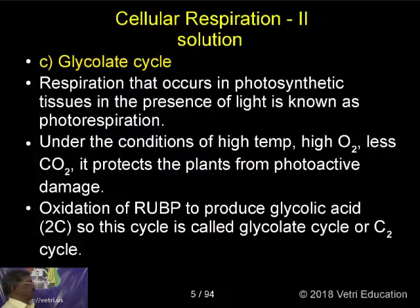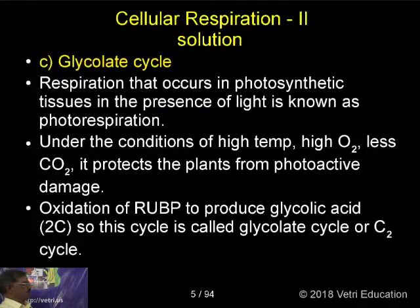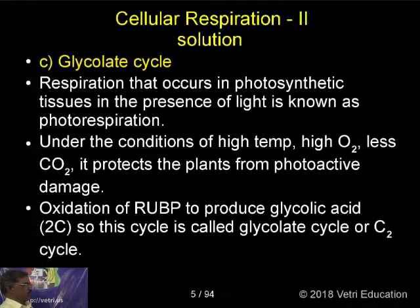Respiration that occurs in photosynthetic tissues in the presence of light is known as photorespiration. Under the conditions of high temperature, high oxygen, and less carbon dioxide, it protects the plants from photoactive damage.